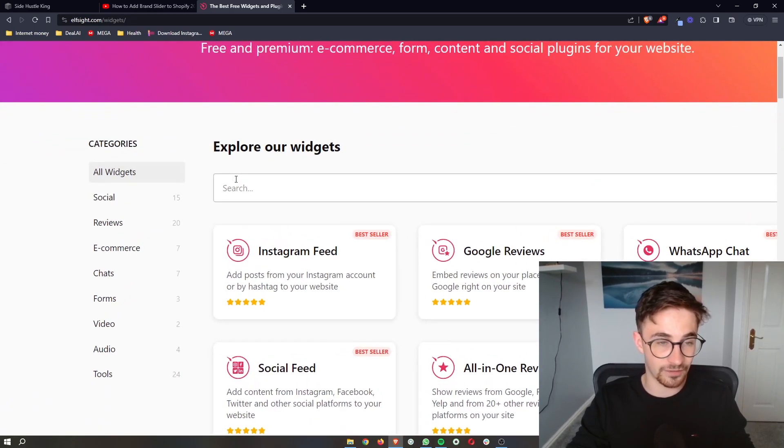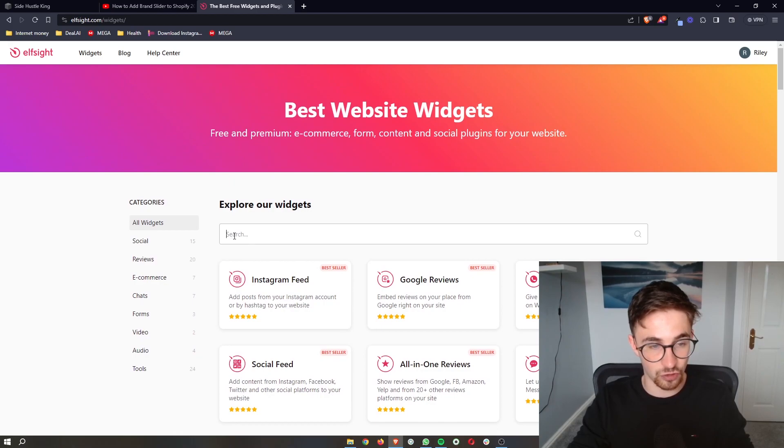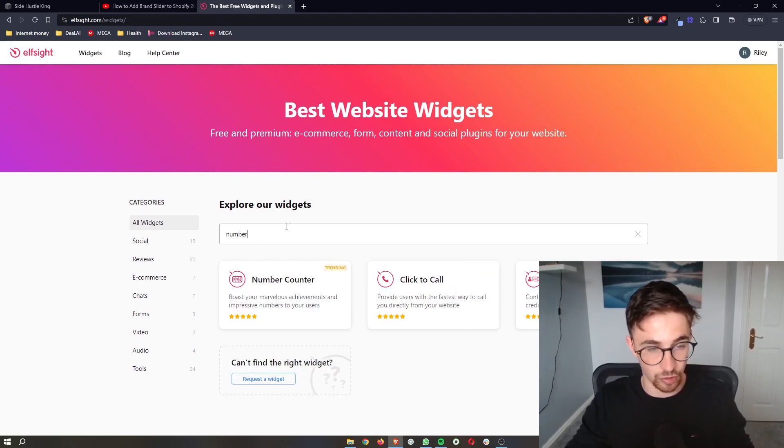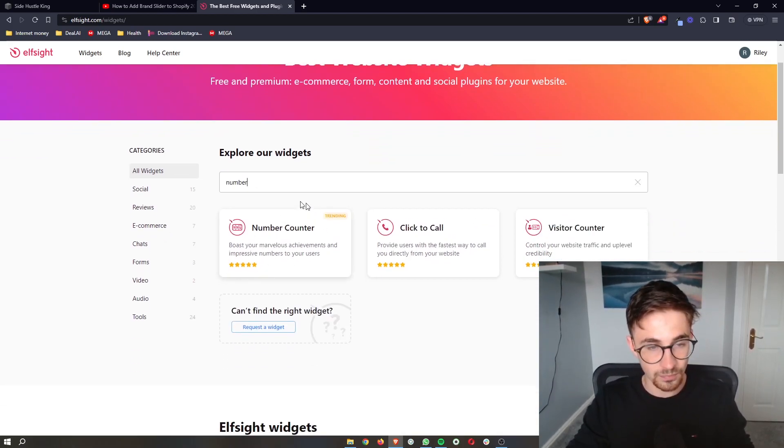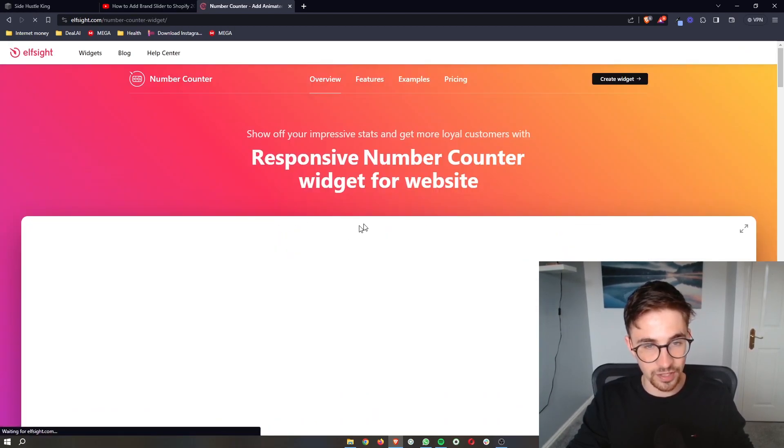However, we are specifically going for the number counter. The easiest way to do this is just go back to the top, and in the search bar, search for number, and then we can select the number counter. Go ahead and click on this.